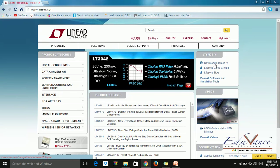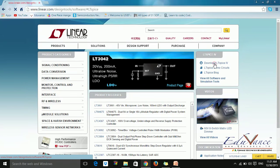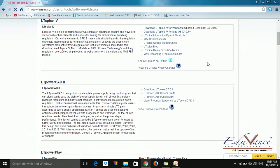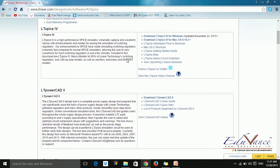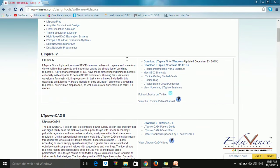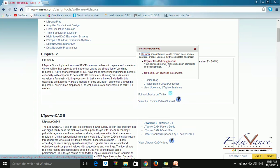Then we go to download LTSPICE 4. In download LTSPICE 4, you just select this — download for Windows. If you have a Mac, you can go forward and download for Mac or Linux. Here you just say no thanks and download the software.